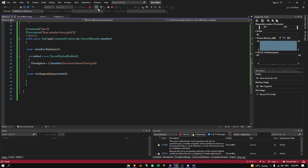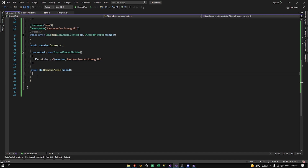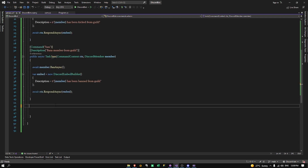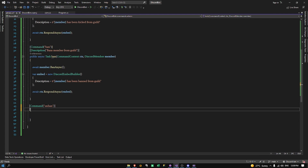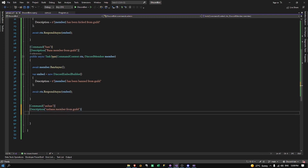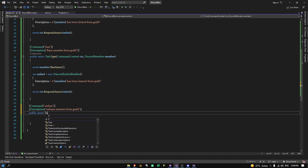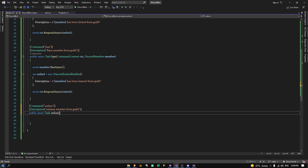To do the unban command, we're just going to add an unban command with a description 'unbans member'. I'll do public async task, but we're going to change the parameter here from Discord member to Discord user, named user.